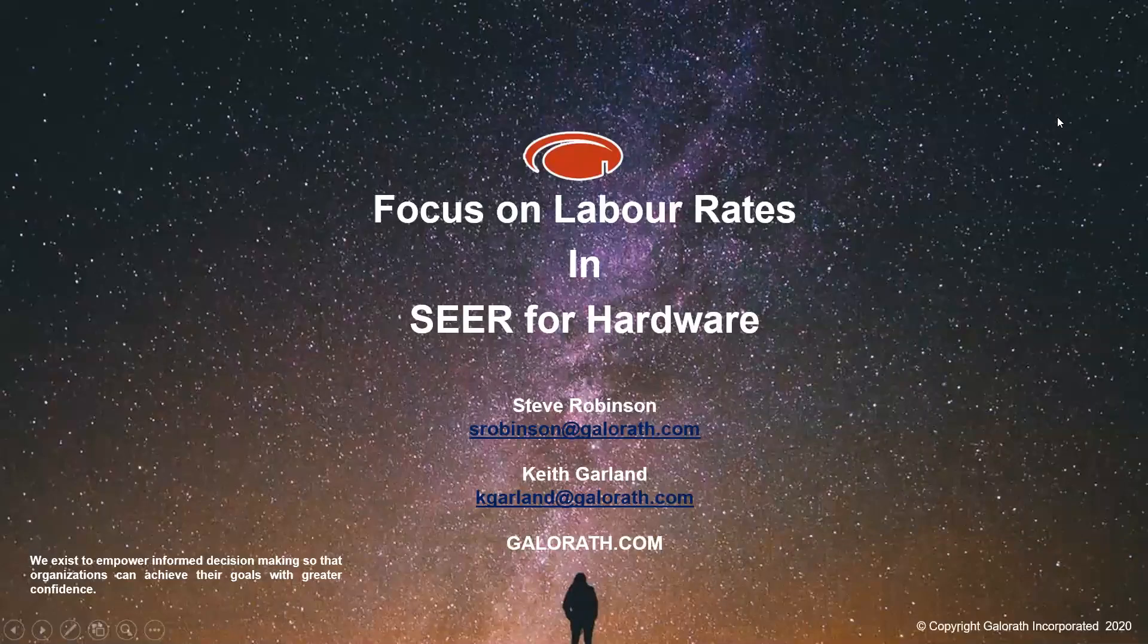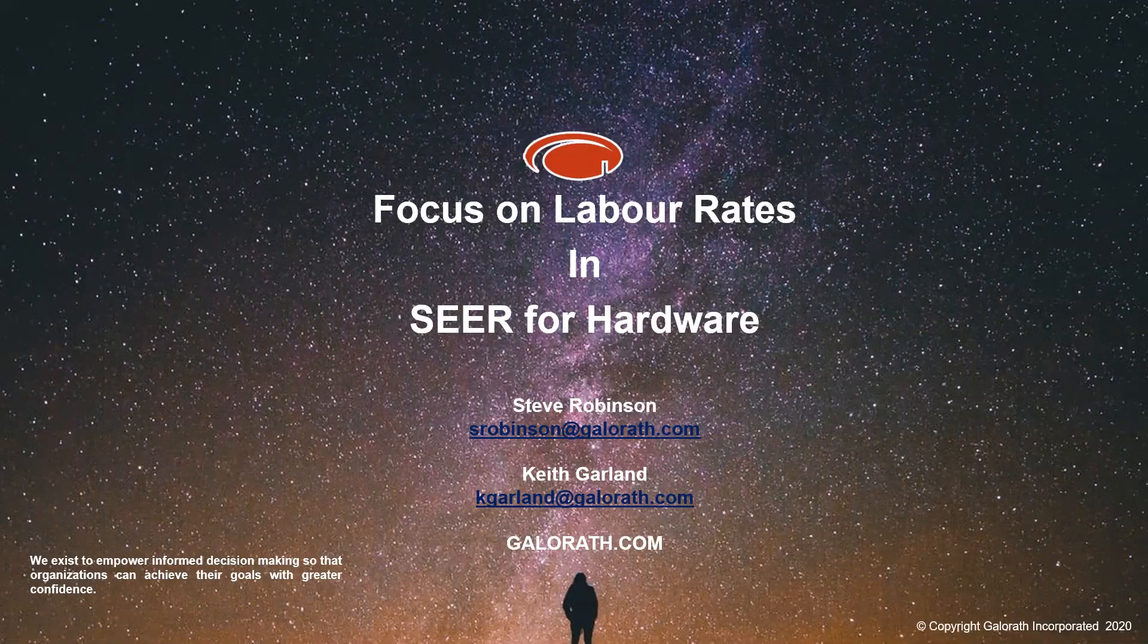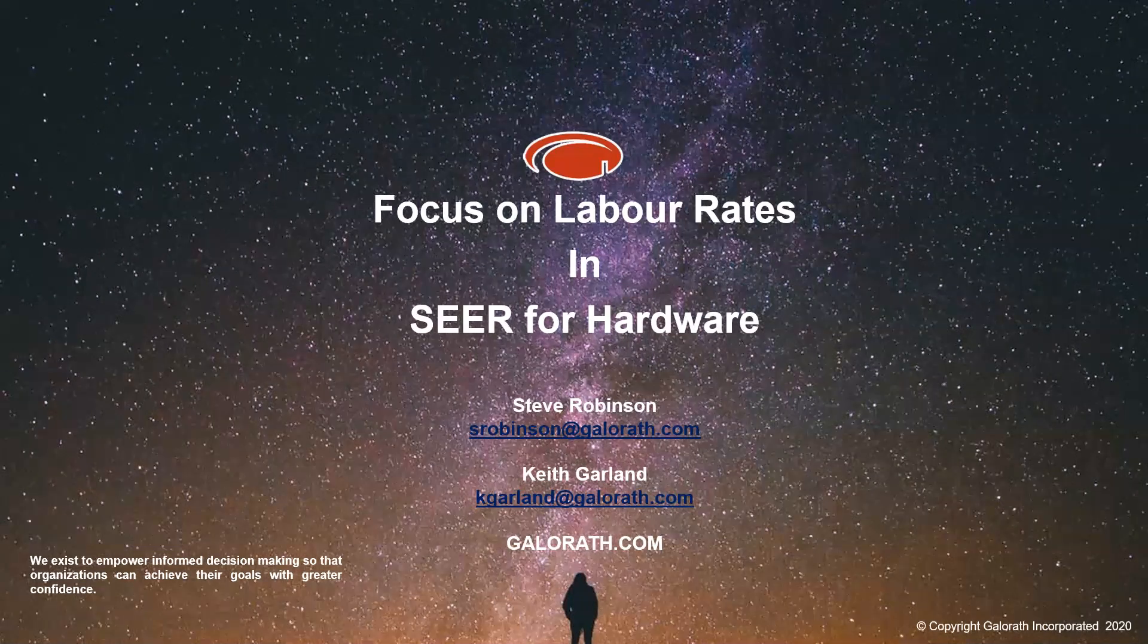Good morning, good afternoon, good evening wherever you are in the world. My name is Steve Robinson. I am one of the business development guys at Galorath. I'm based in the UK with my colleague Keith Garland, who is going to walk you through what we're going to talk about today.